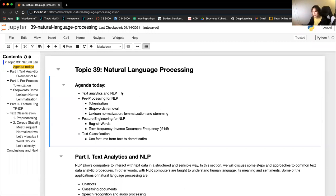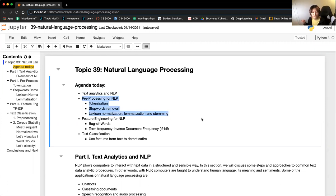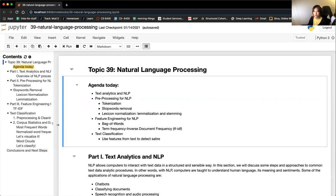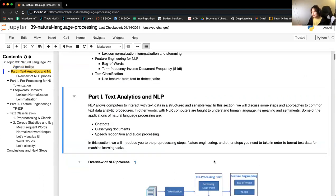The agenda today: we'll talk about an overview of NLP and text analytics, pre-processing steps you need to take before diving into analysis, feature engineering, and at the very end a very quick text classification example. We'll be using one of the models from module three, this time on text data — detecting satire versus not satire.